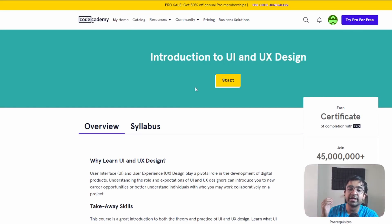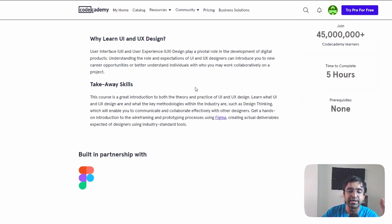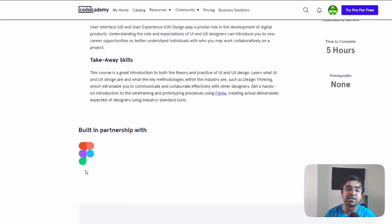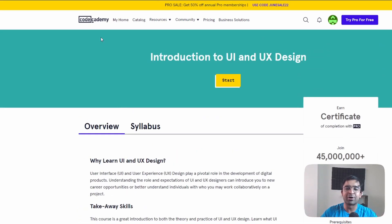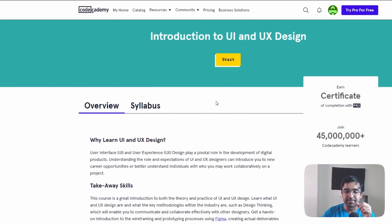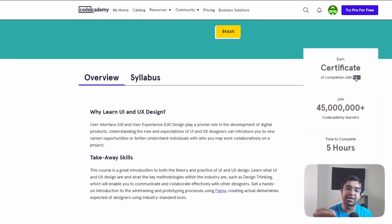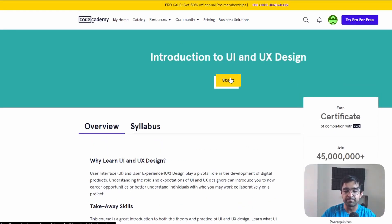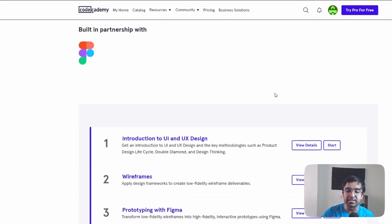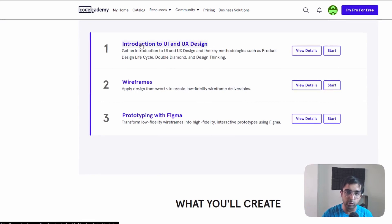Codecademy is probably one of the biggest platforms to learn code and tech. They've come up with their own certificate: Introduction to UX and UI Design. This has been built in partnership with Figma — kind of like the Google course was hosted on Coursera, this Figma course is hosted on Codecademy. If you have a pro plan you'll get a complete certificate, otherwise you can access it for free. The whole course takes about five hours.